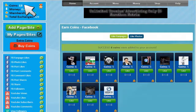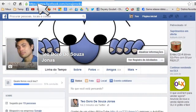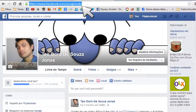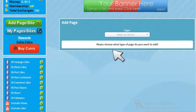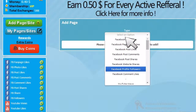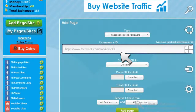Having enough coins, you can add a campaign. Click on add page site. Go to your Facebook profile and copy its link. Note that your follow feature on Facebook needs to be enabled to do this task. Now, click on select an option and choose Facebook profile followers.